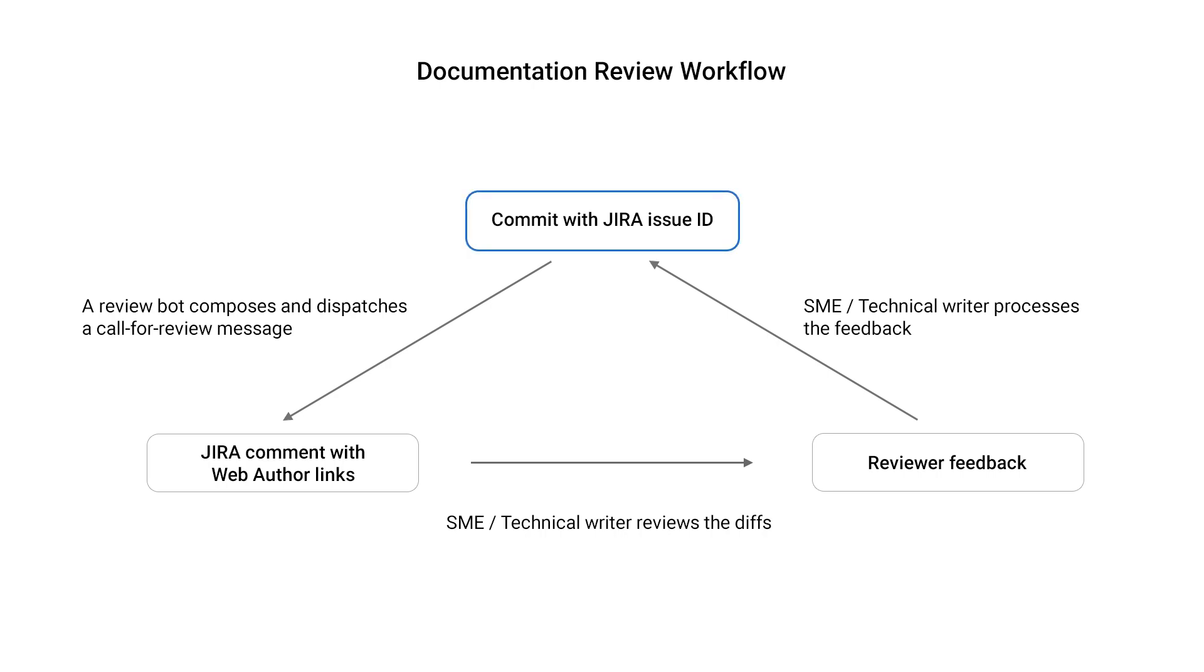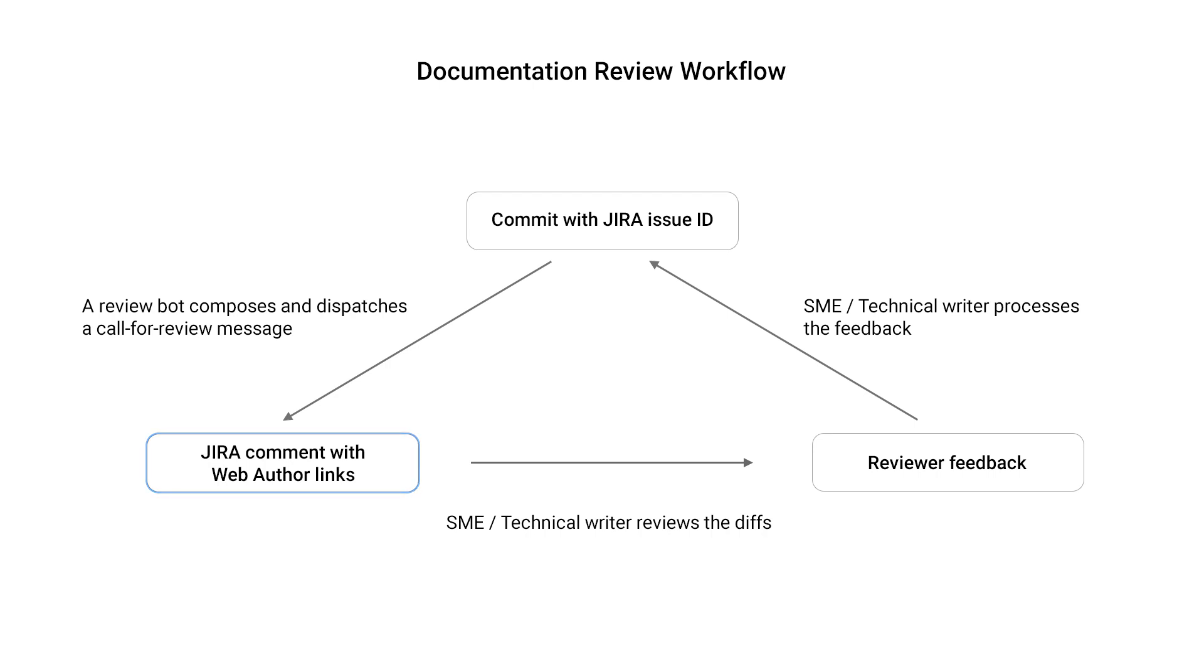Once the technical writer makes the changes, they commit using the Jira issue ID in the commit message. An automated script then adds links to the Jira issue and sends an email notification to all watchers for that issue. A subject matter expert can use the links to open the document in Web Author's Visual File Comparison Tool or its editor. They would review the changes and provide feedback to the technical writer or make changes themselves that would also be committed using the Jira issue ID so that all collaborators can see exactly what was done.